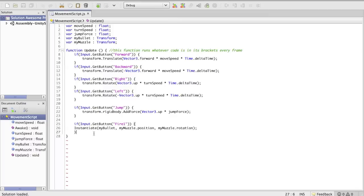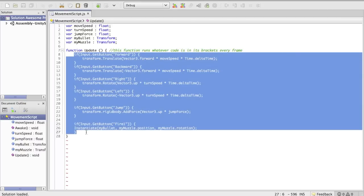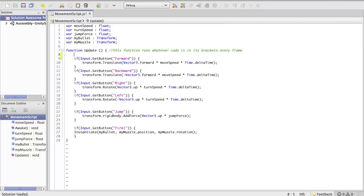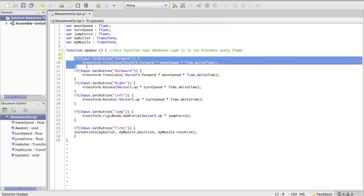But let's get into some custom functions. A function, as you can see here — like function update — is just a block of code that does something. Update will run whatever is in its brackets every frame. So if you have a number you're trying to keep track of, like game time or something like that, it'll update that every frame so you can get a real-time status of that variable. Or in this case it's going to check every frame if we're pushing forward or backward or right or left and do the following.